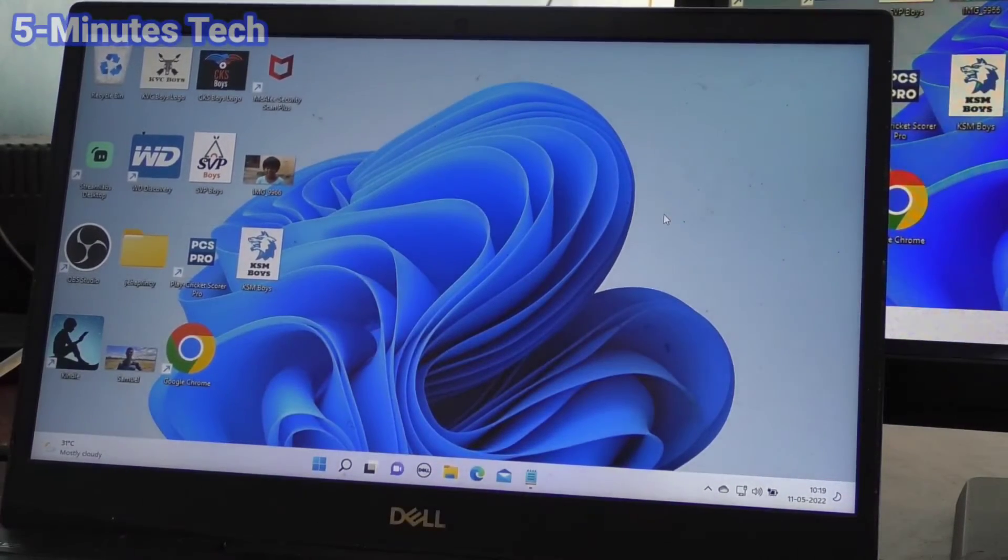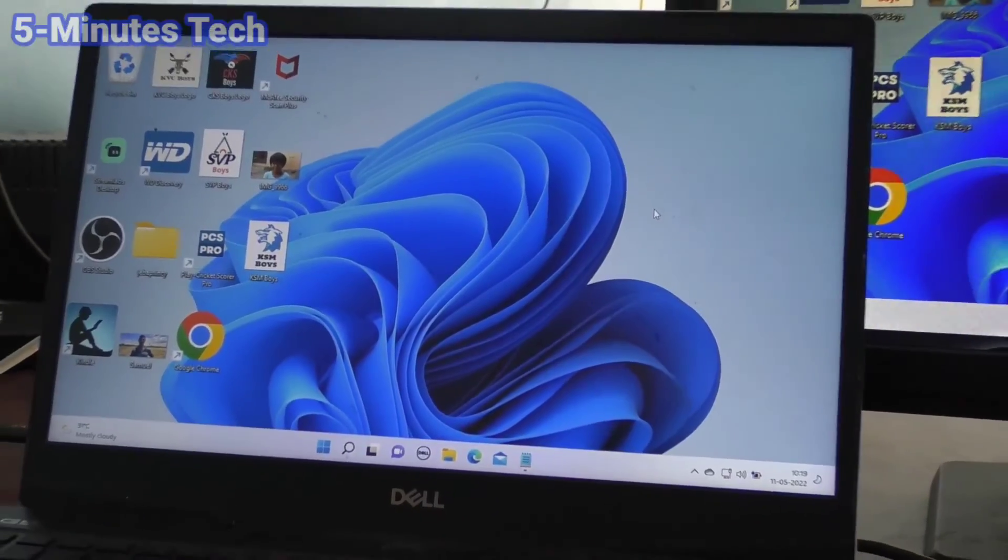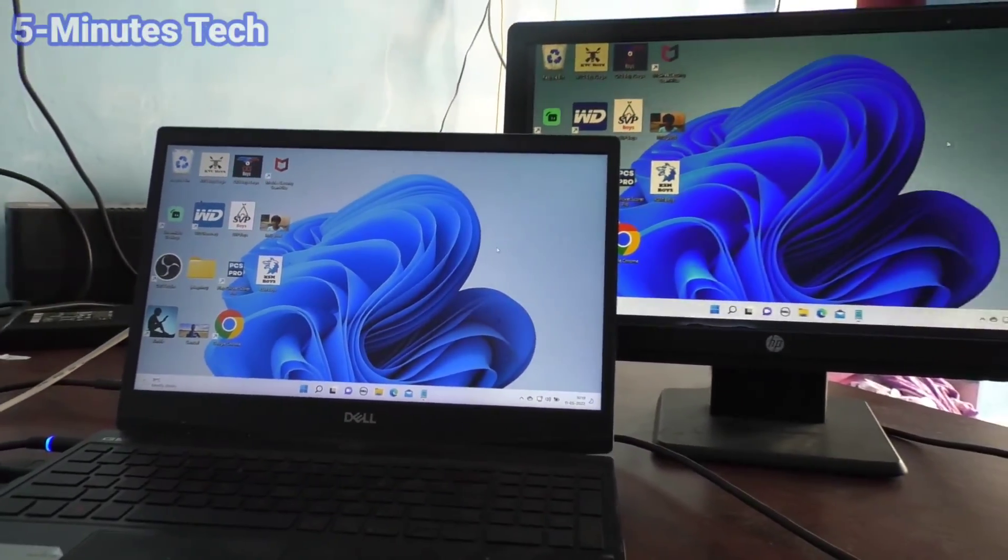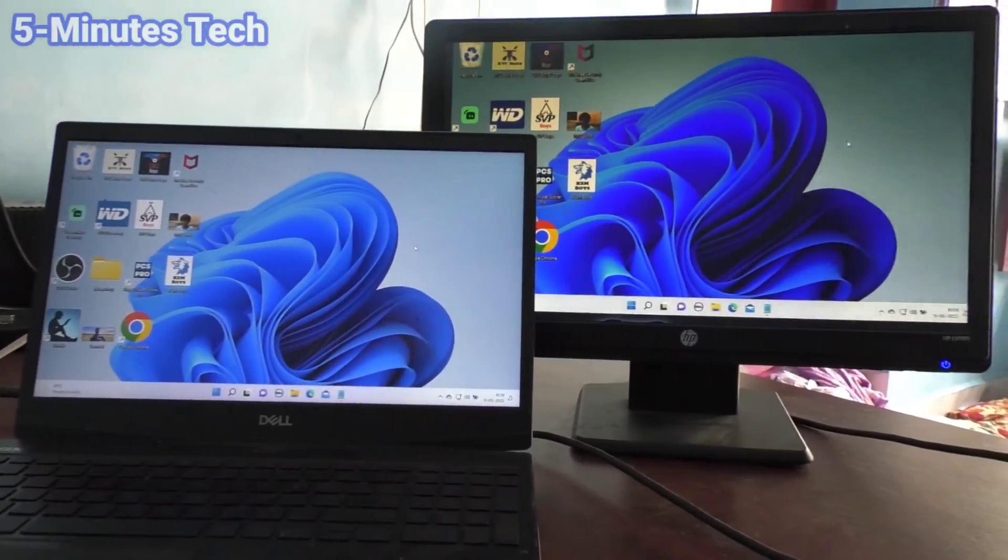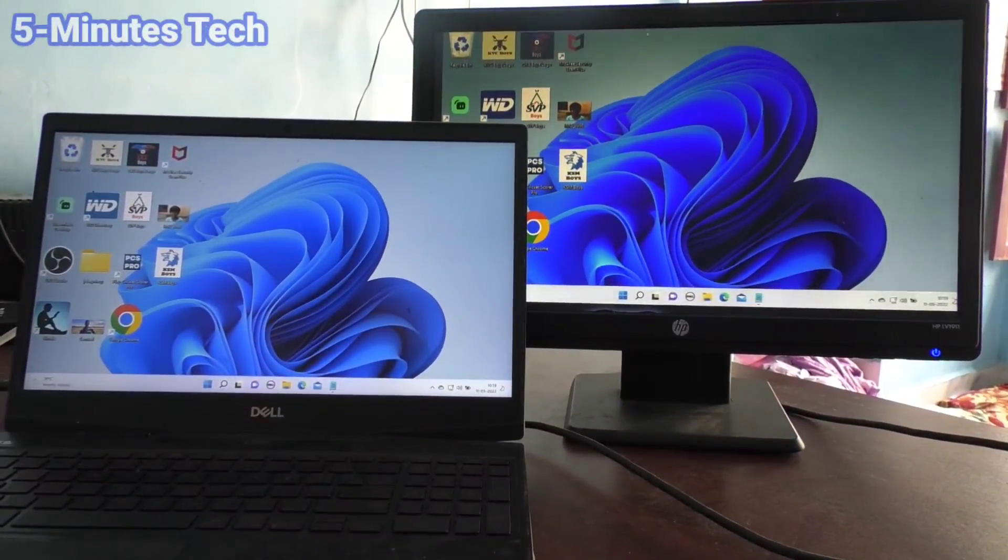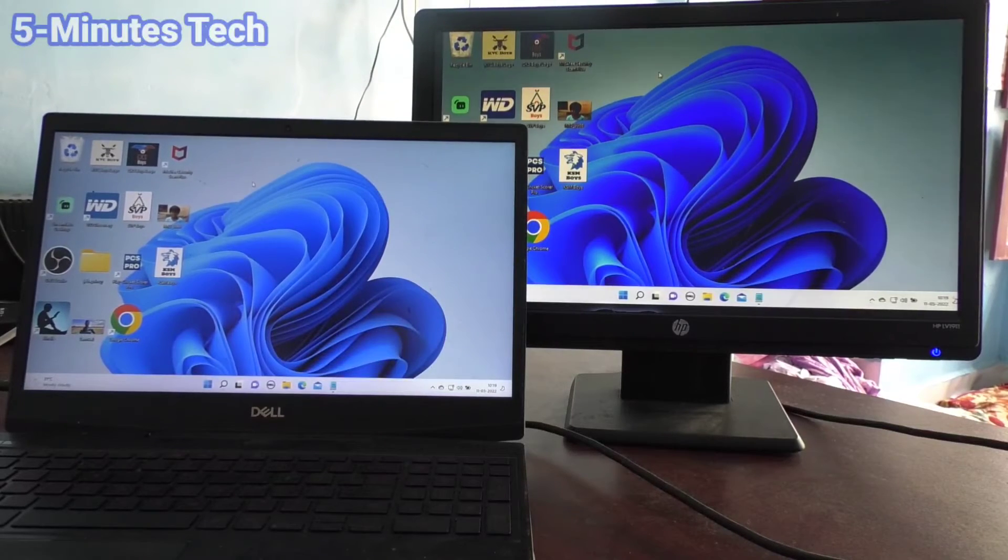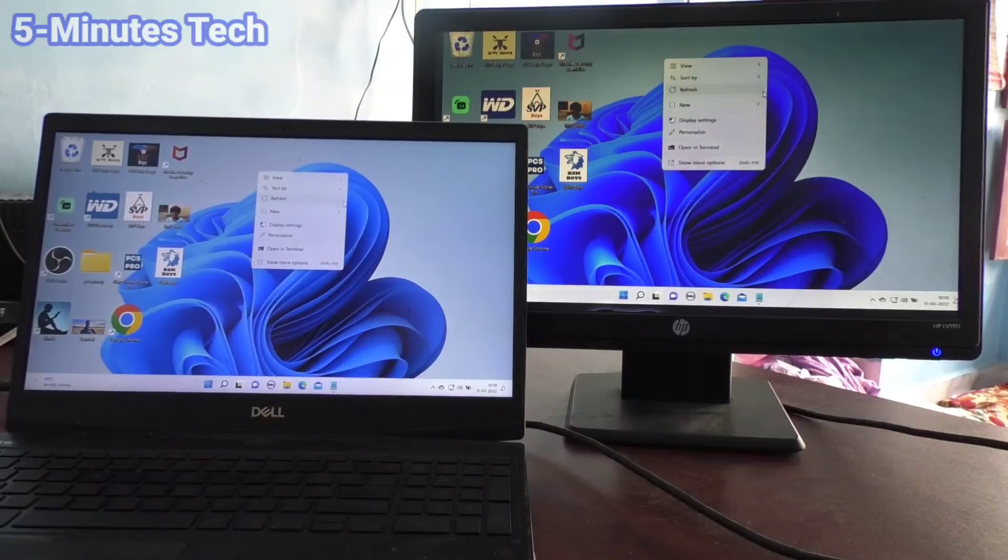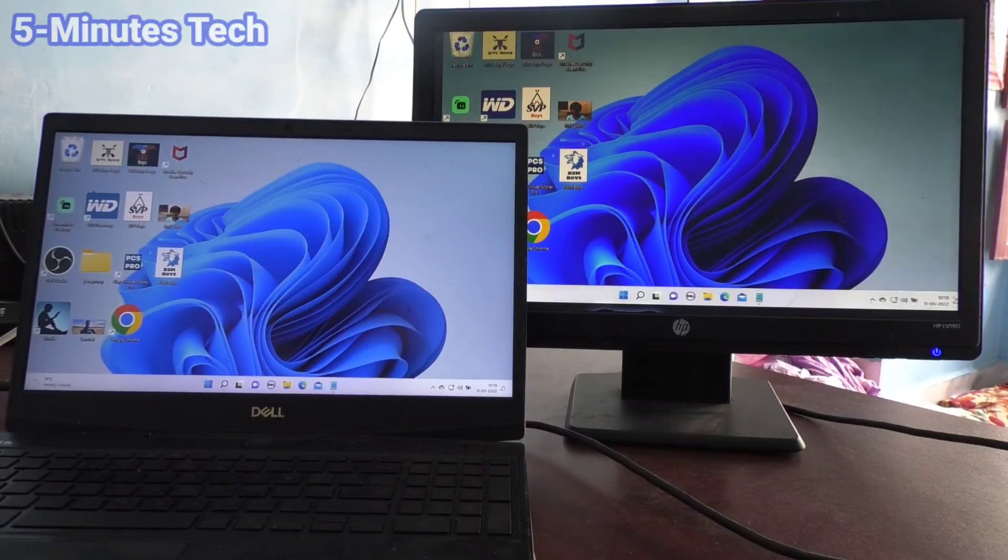So in this way you can easily duplicate the display and bring the original display onto the external monitor.